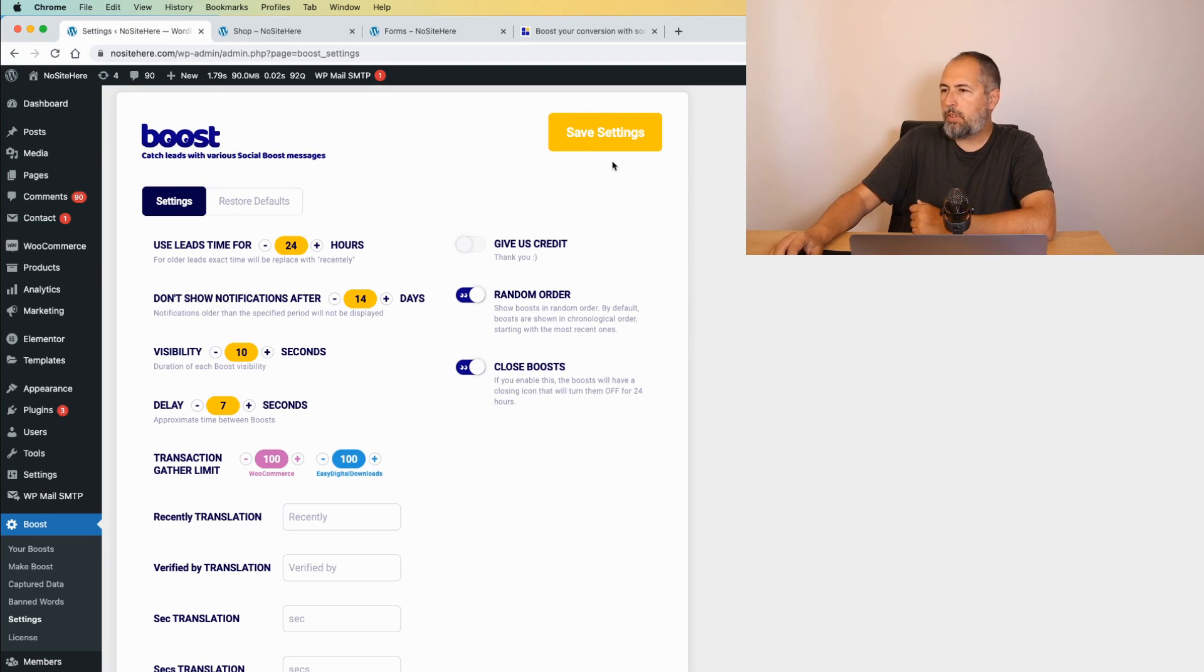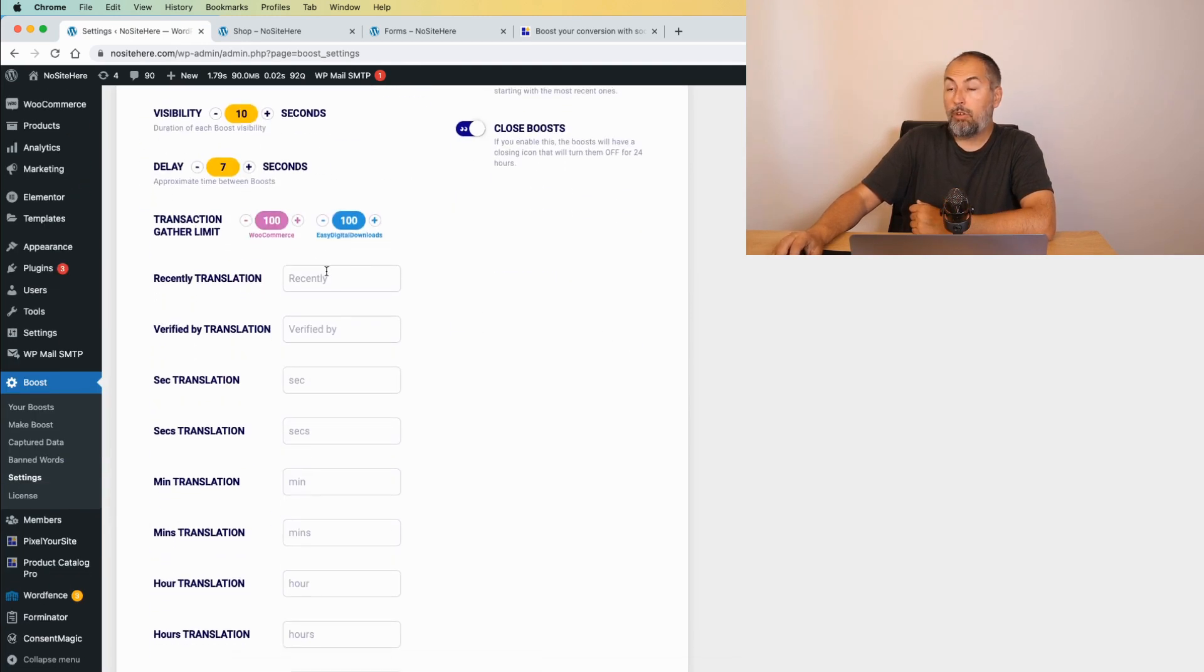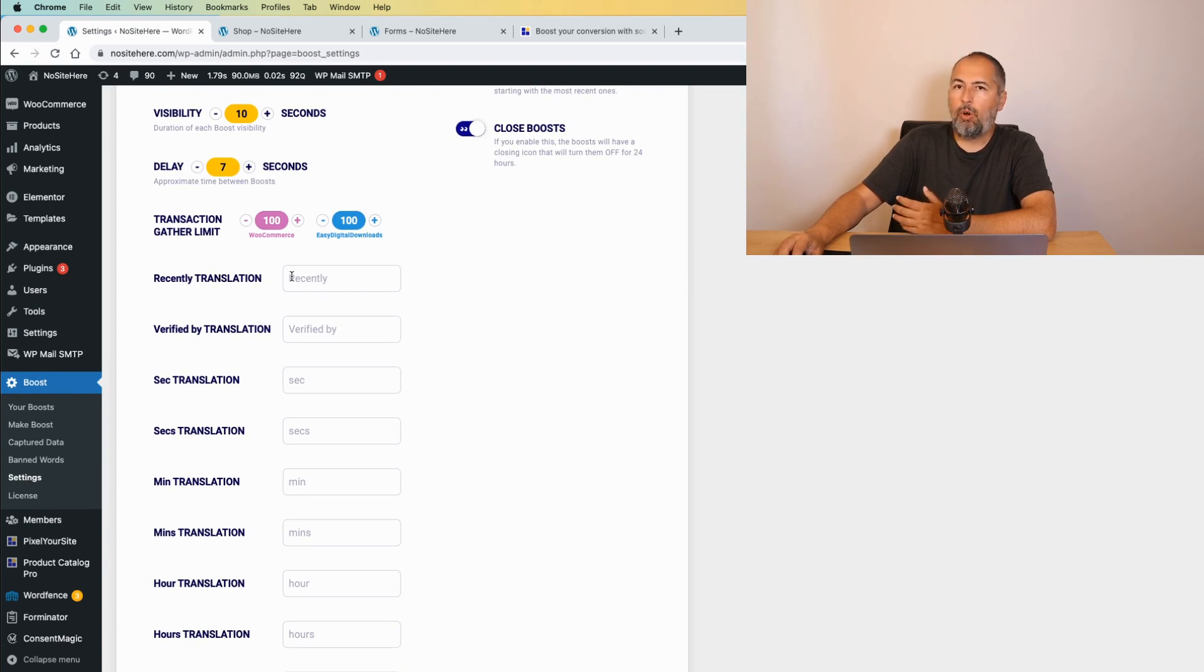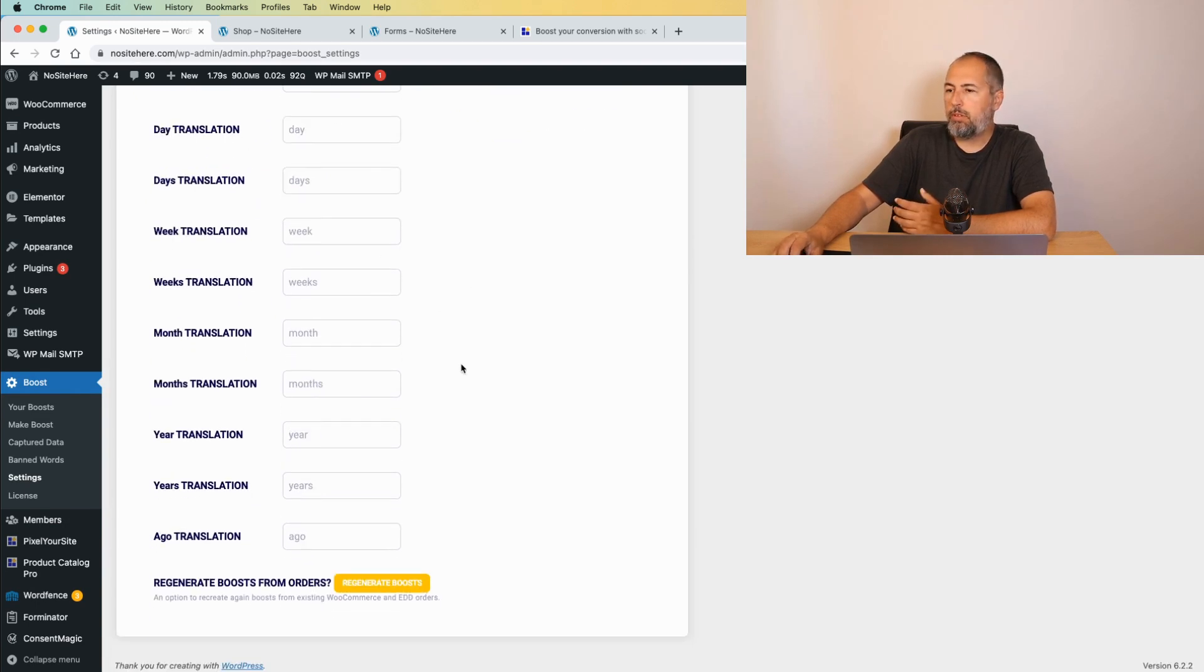So, once you are done, you save the settings. You can also translate in your preferred languages the default words visible on the boost.